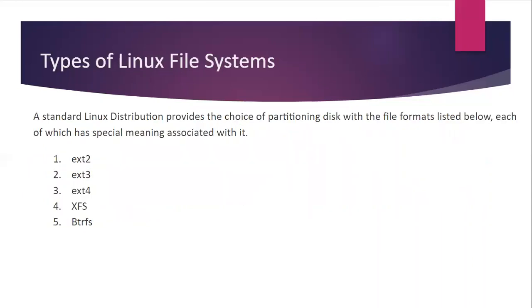Then the types of Linux file systems. You can see there are five types of Linux file systems. A standard Linux distribution provides the choice of partitioning disk with the file formats listed below, each of which has special meaning associated with it. So let's check one by one. The first is ext2, then ext3, then ext4, XFS and lastly btrfs. So let's understand one by one.